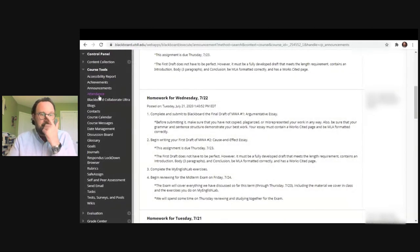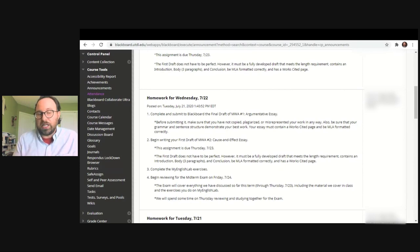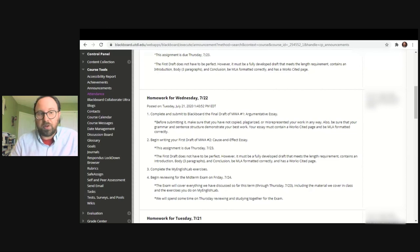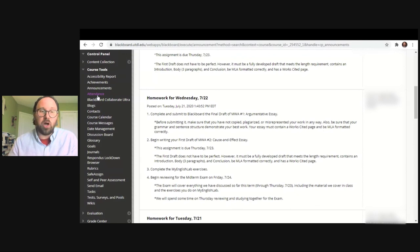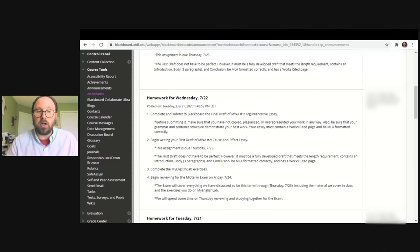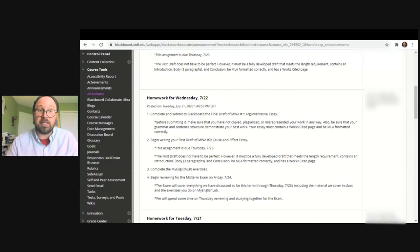If you click on Attendance, you can then see what your attendance rate is for the term. A lot of instructors keep attendance in Blackboard because it's very convenient — you can always see your attendance. It allows instructors to mark when you are absent, when you are late, and when you are present, so you can always keep track of your attendance that way.